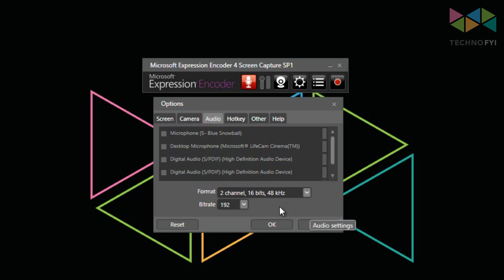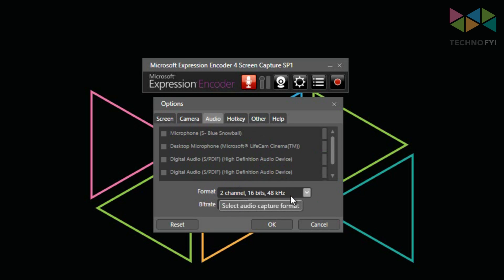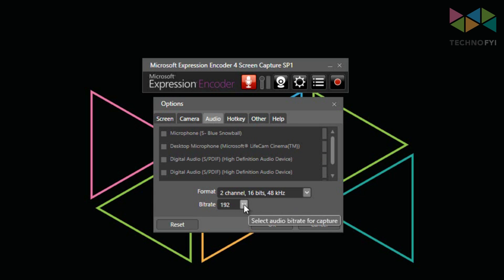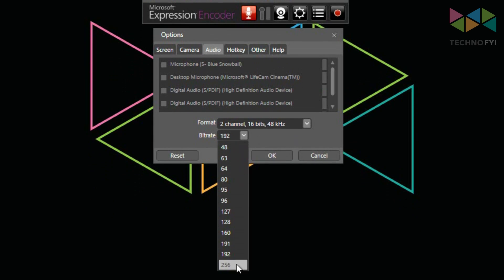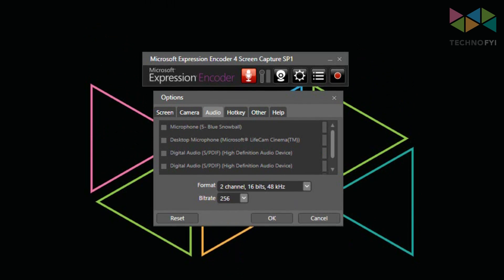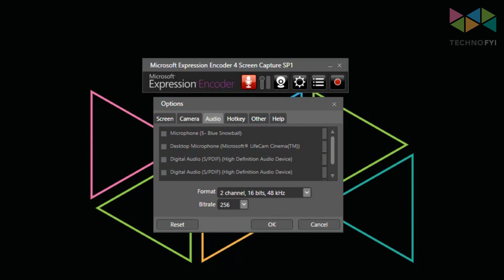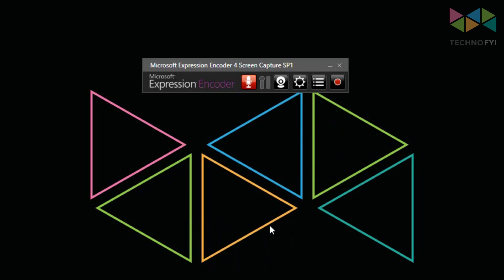In the bottom area, you can change the format. I always have this at 2 channel 16 bits at 48 kilohertz. And for the bitrate, it defaults at 192, but I would select 256 as you would get a higher quality audio recording. When you're done changing all of these settings, just click OK. And now you're ready to record your screen.